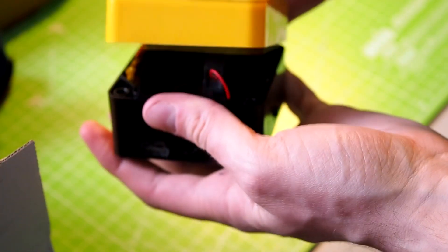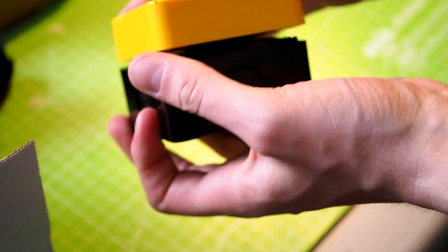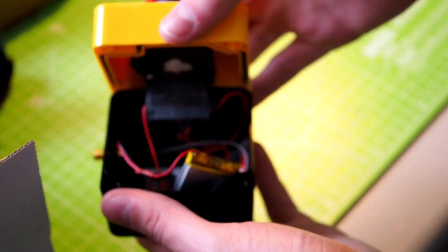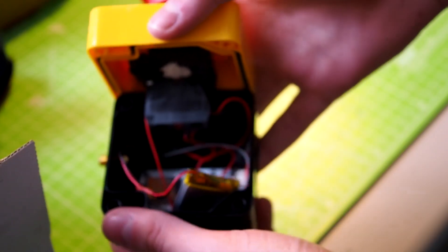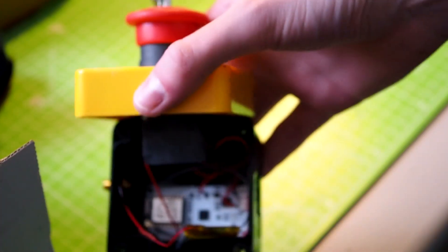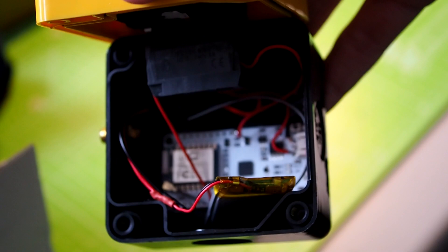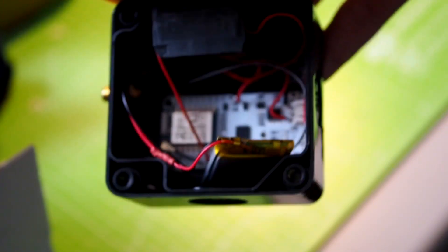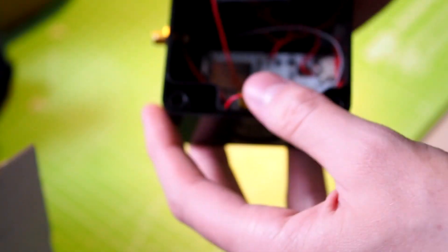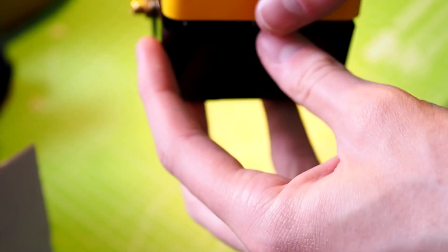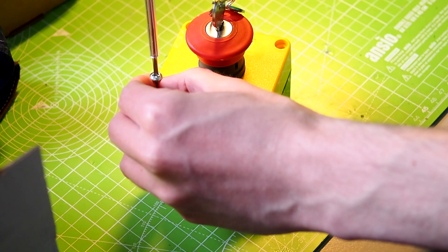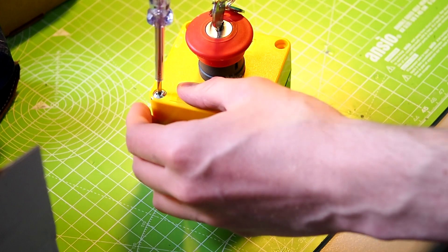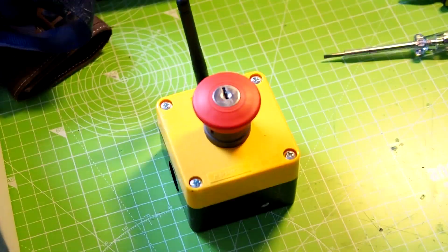And yeah, I can, I don't want to, I have to be careful, so yeah, the antenna, everything is connected. And yeah, I can just close this now.